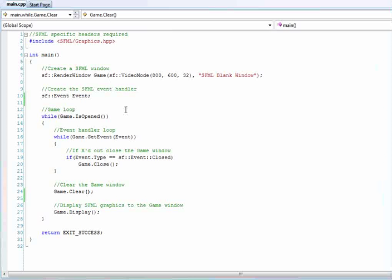Okay, welcome back to my video tutorials with SFML. In this tutorial, we're basically going to be changing the color of the background and drawing an SFML shape.